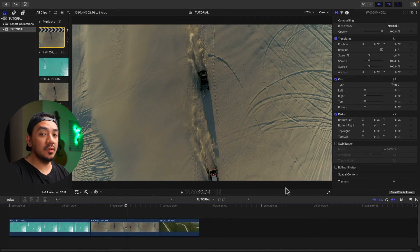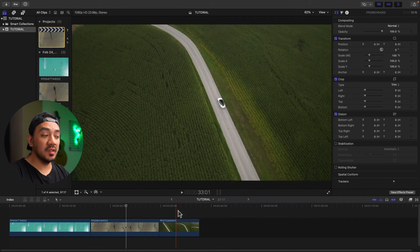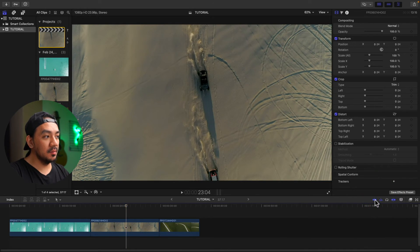By the way, you can also turn on and off the skimming right here. This is the button. Video skimming.